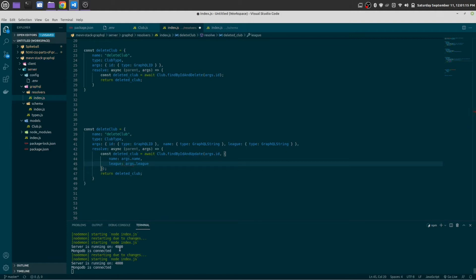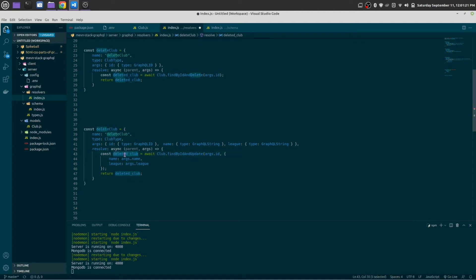Instead of delete, let us make it update. Control D for multiple selection.